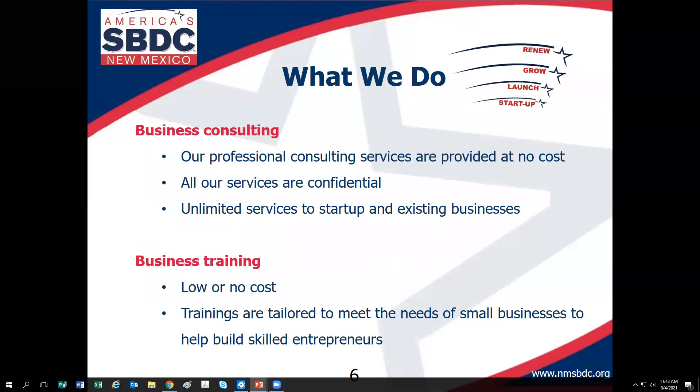Now let's talk about the services of the SBDC. We offer two major services: confidential business counseling and low or no-cost business training. There are no limits to how much no-cost counseling you can receive. We have centers throughout New Mexico, and if you look at the graphic it shows what we do: renew, grow, launch, and start up small businesses.